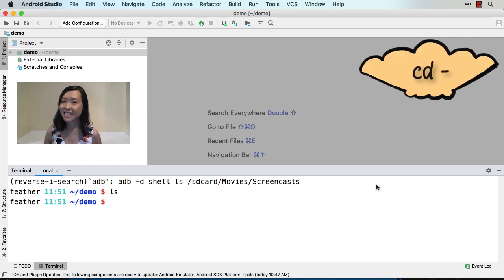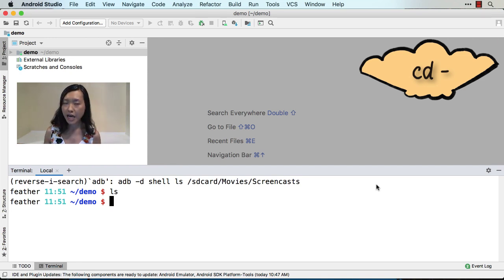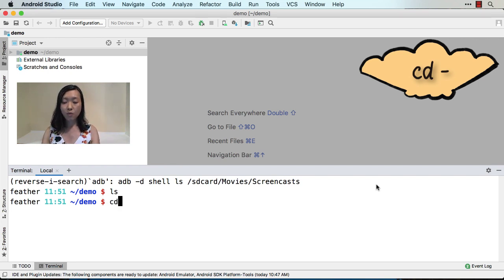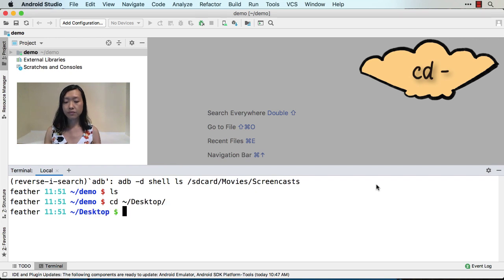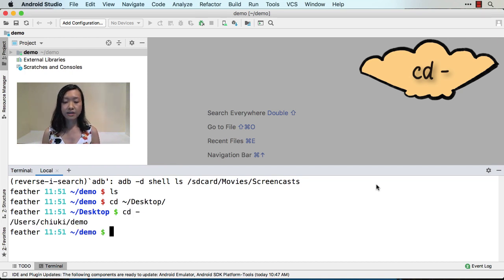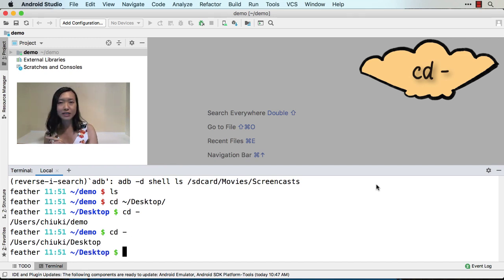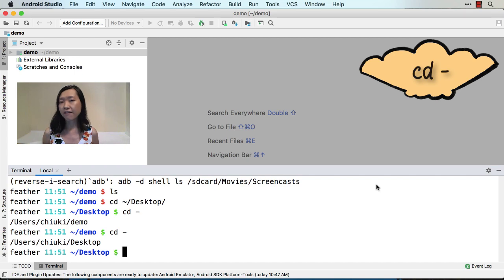Another of my favorite commands is CD-Dash. CD-Dash allows you to go back to the previous directory that you came from. For instance, right now I'm in demo and I want to go to desktop. I can press CD-Dash and it will drop me back to the previous directory. And of course, if you do that again it will go back to desktop, because now that's your new previous directory. A lot of times I'm jumping back and forth between two directories, so this is super handy.